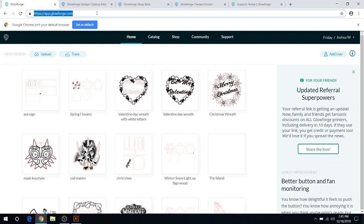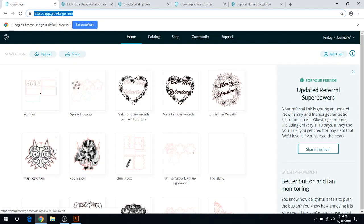This is your main page for everything Glowforge. This is where you upload all of your designs. As you can see, I've got some of my designs here and I'll go through.